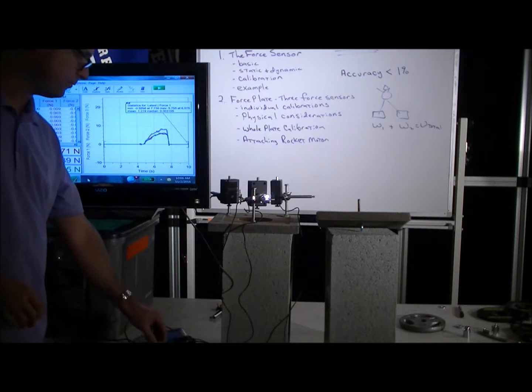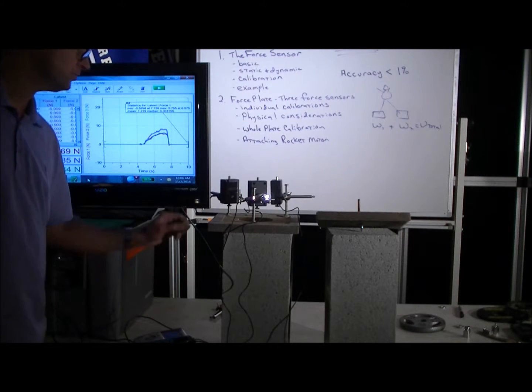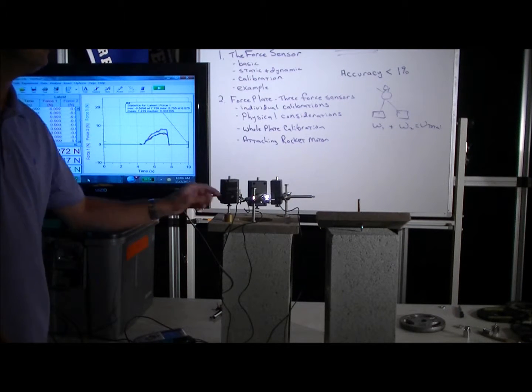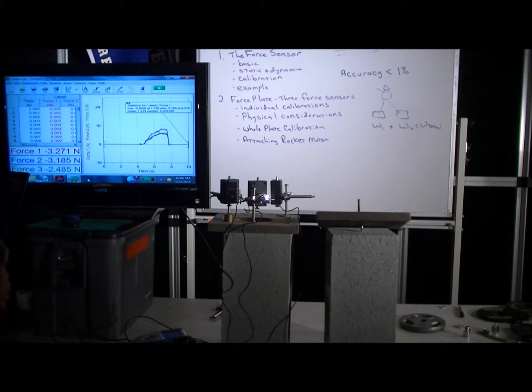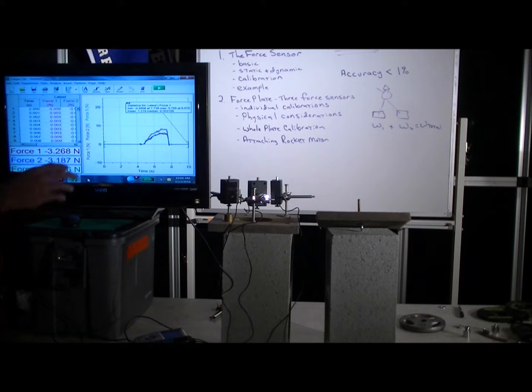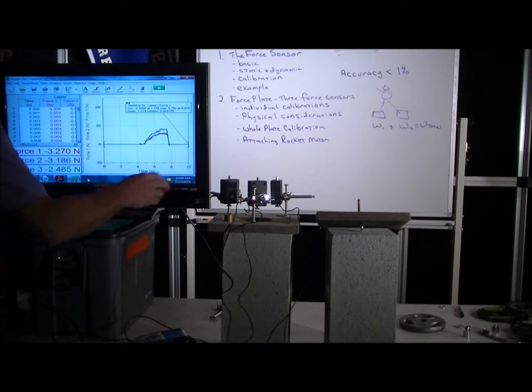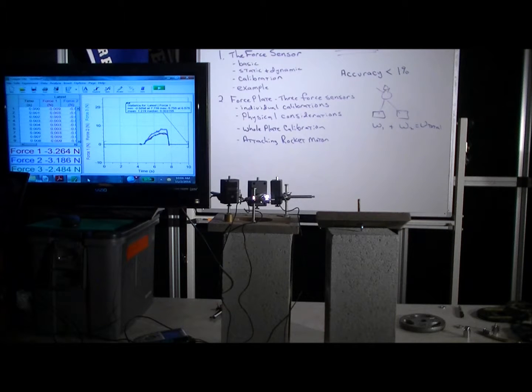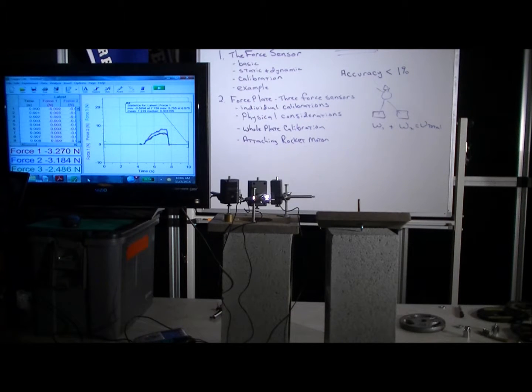All right, so that's the basics of the force plate's physical configuration. But remember, we haven't calibrated these force sensors yet.